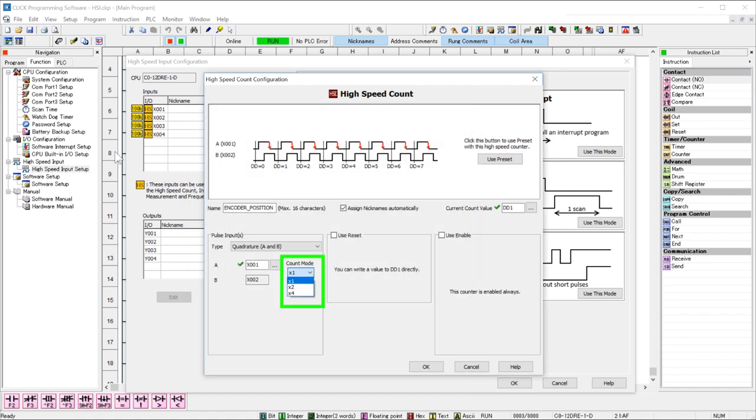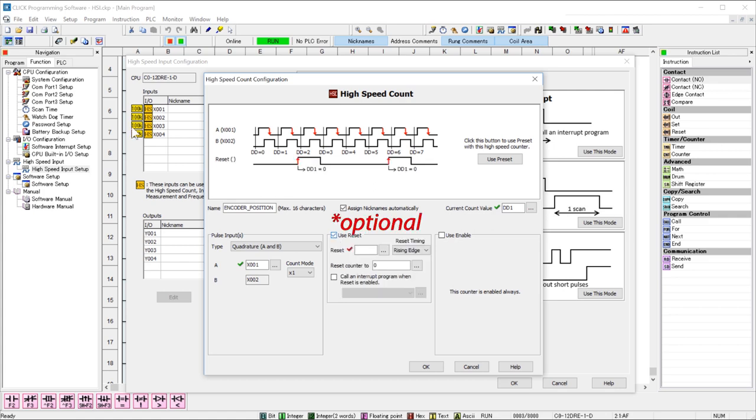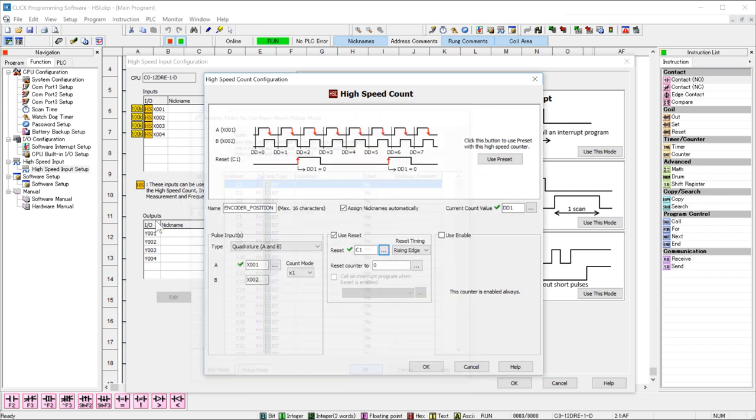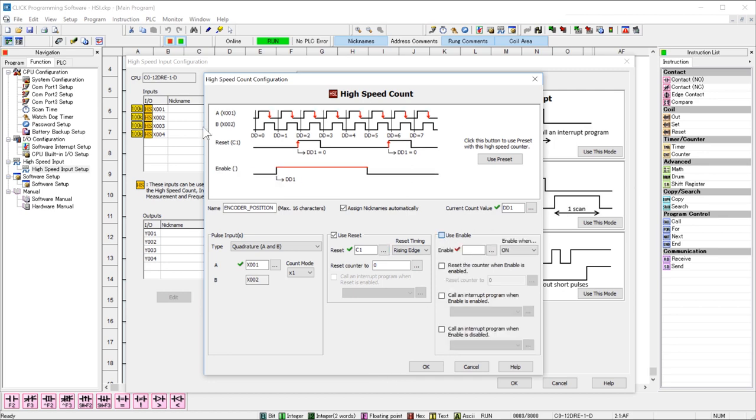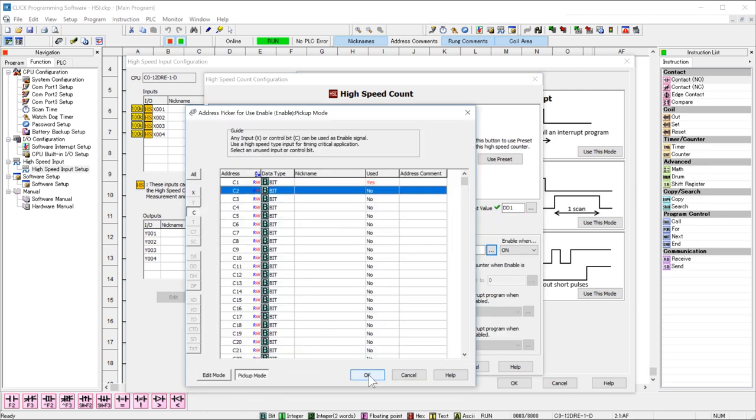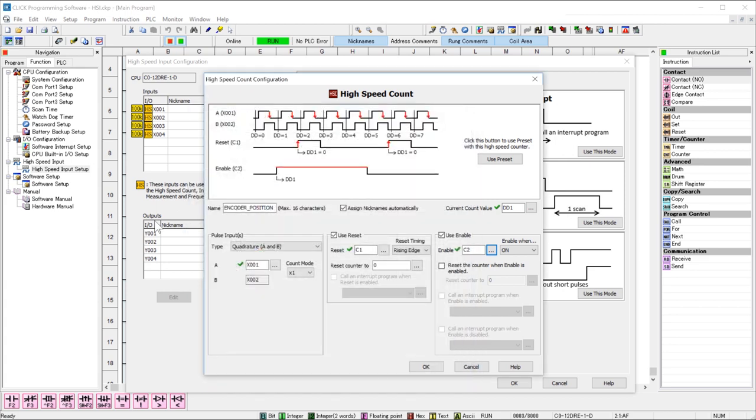This will allow you to put a multiplier on the count. Here are your reset options. I will assign the internal coil of C1. If you use an internal coil instead of a hardwired input, realize that this will be dependent upon the scan time. This option allows you to enable the count or disable the count based upon the status of a bit.